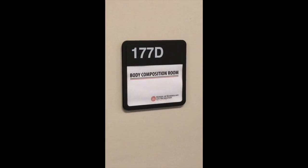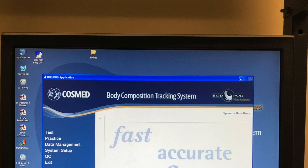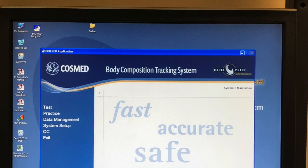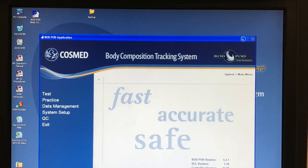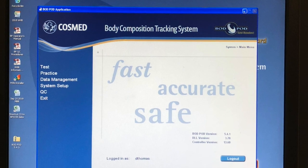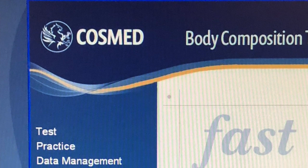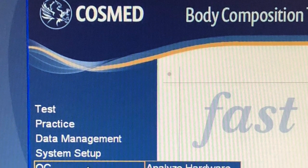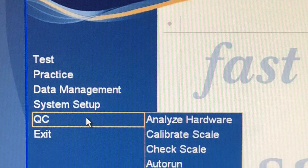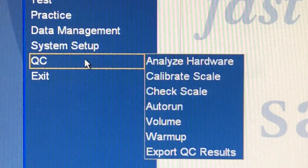Right next to the BodPod there's a computer station with the CosMed body composition tracking system software pulled up. This program should always be open on the computer. On the left side of the screen there are options including test, practice, and further down QC.